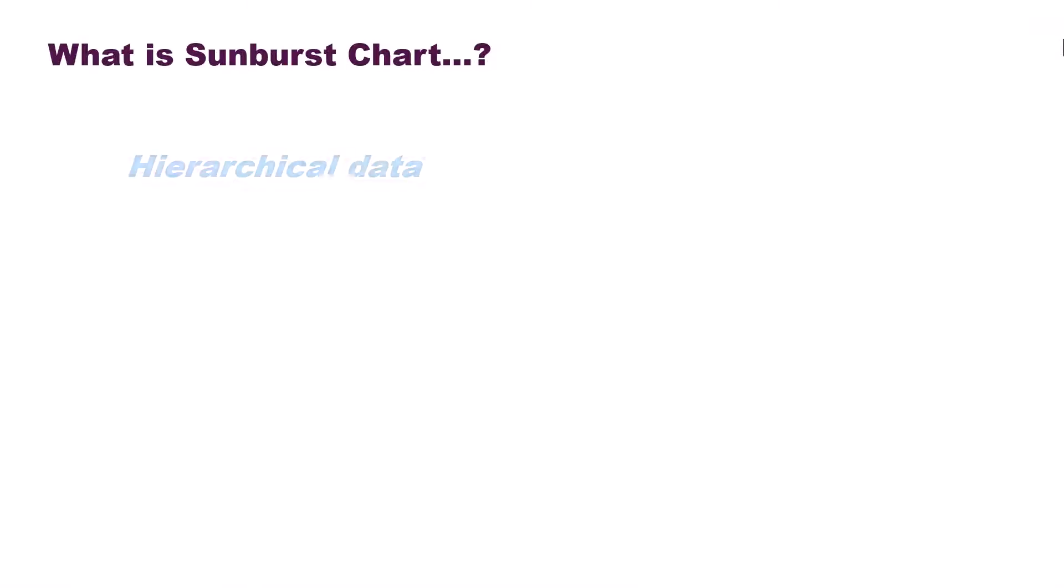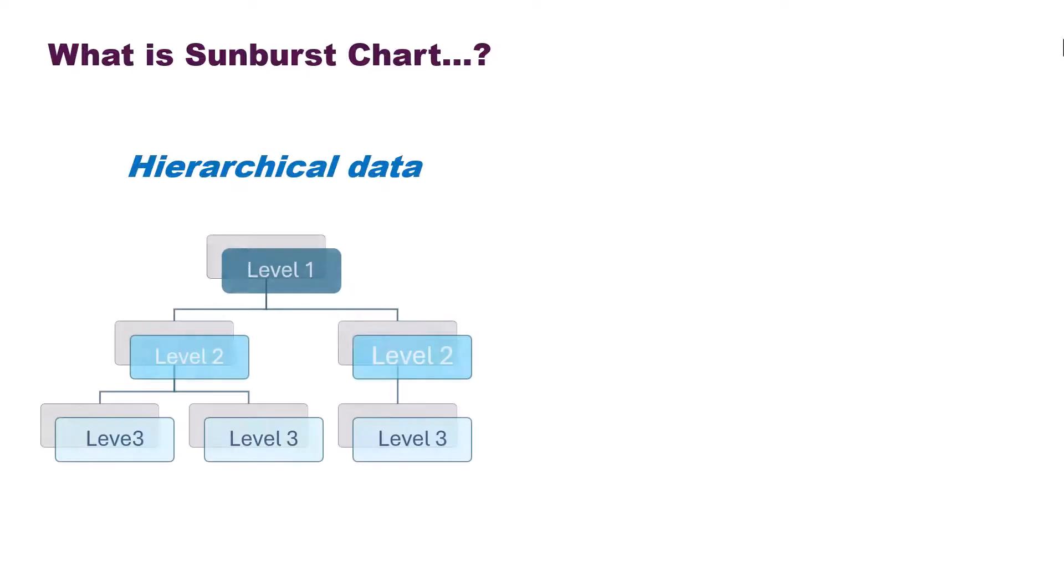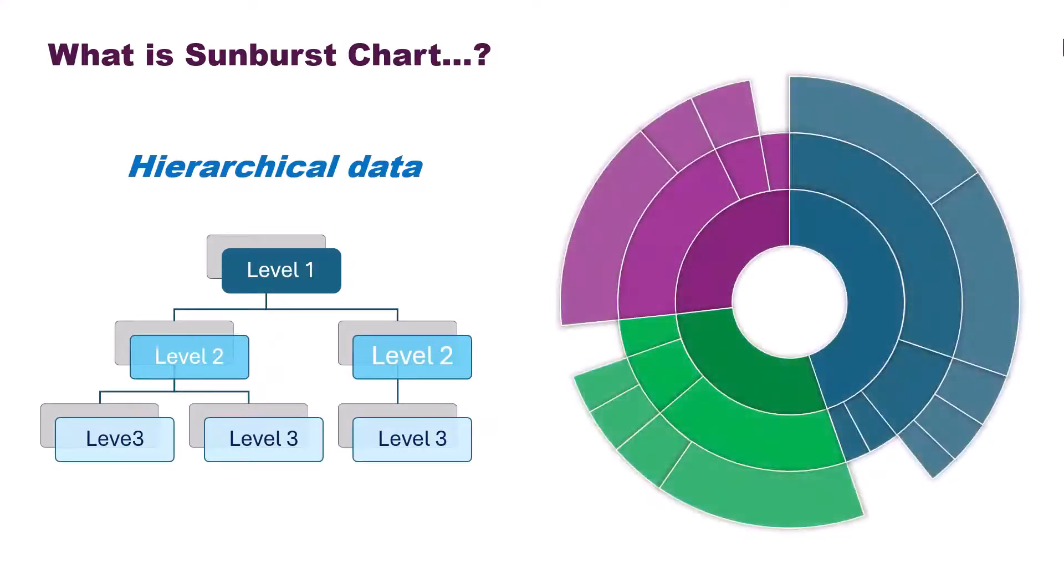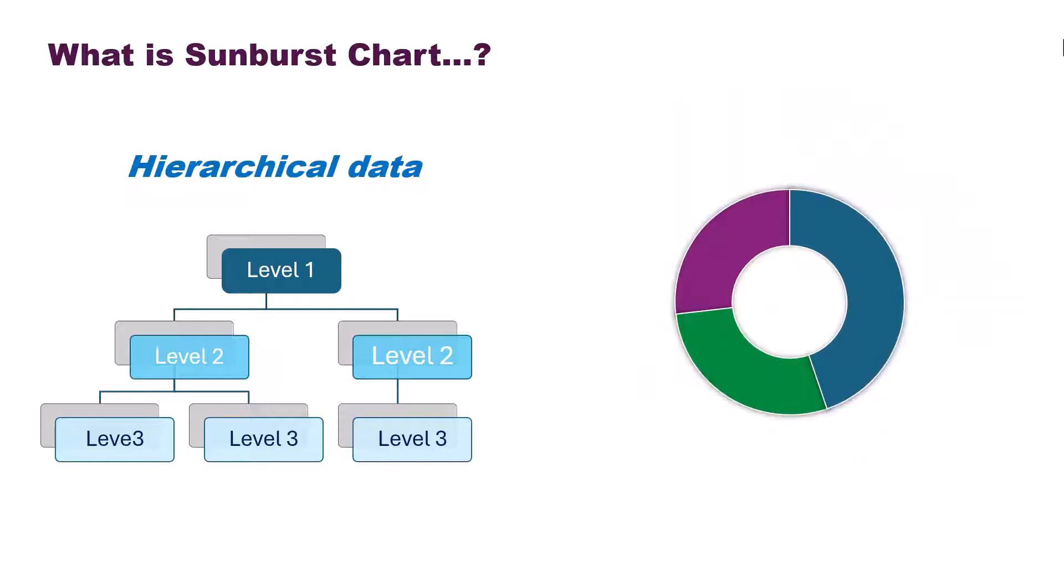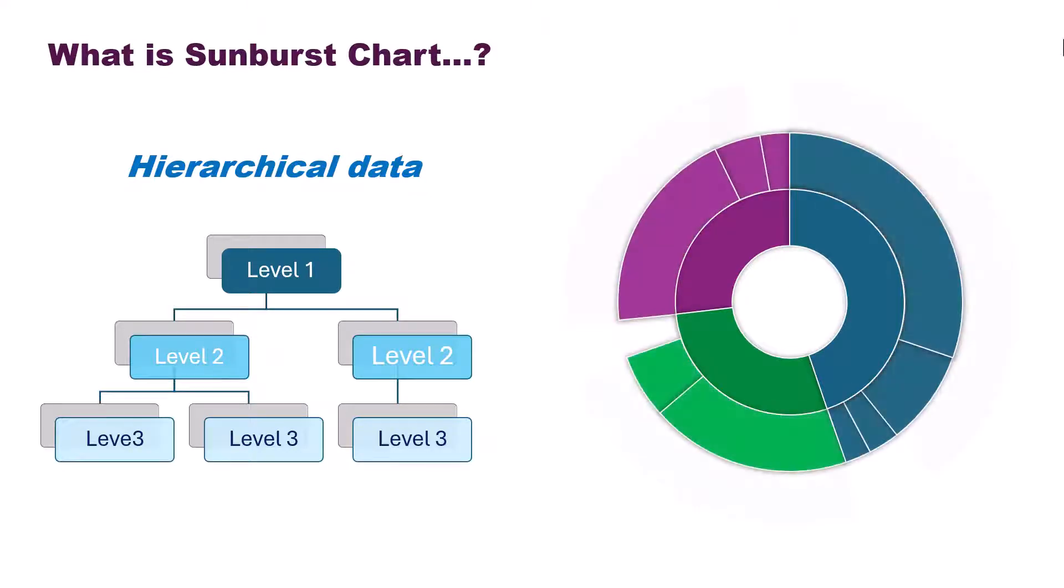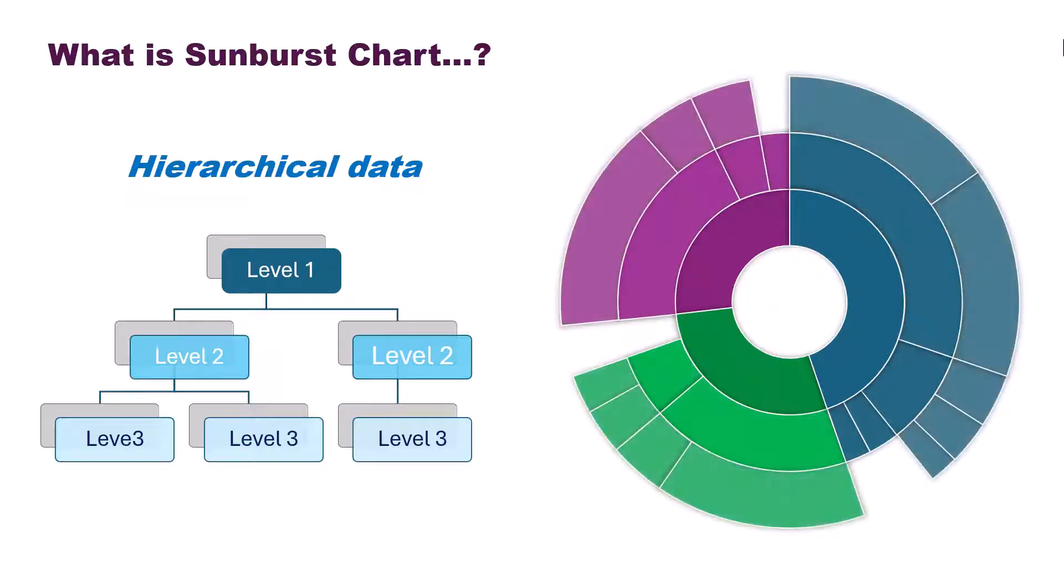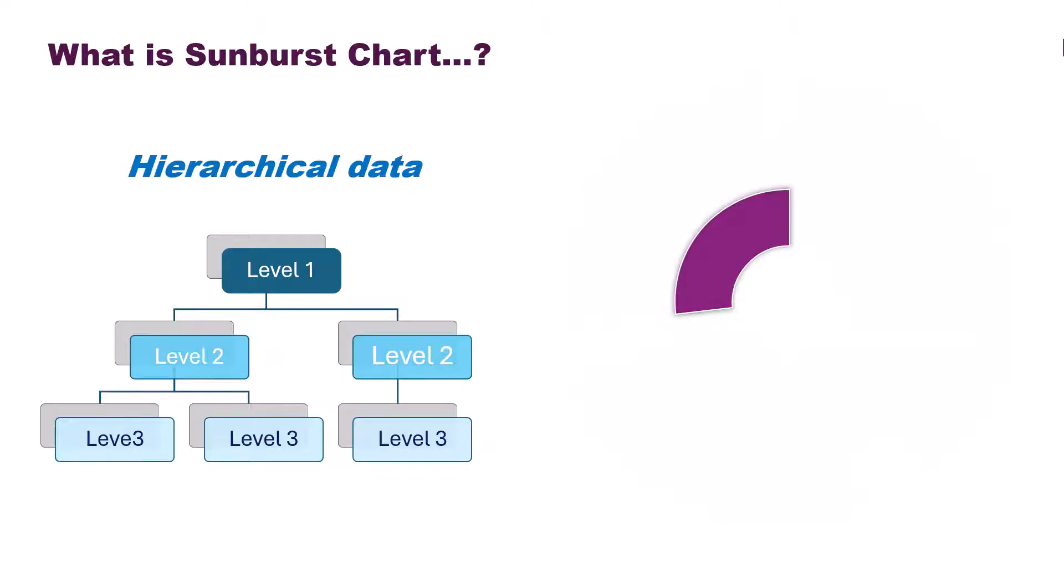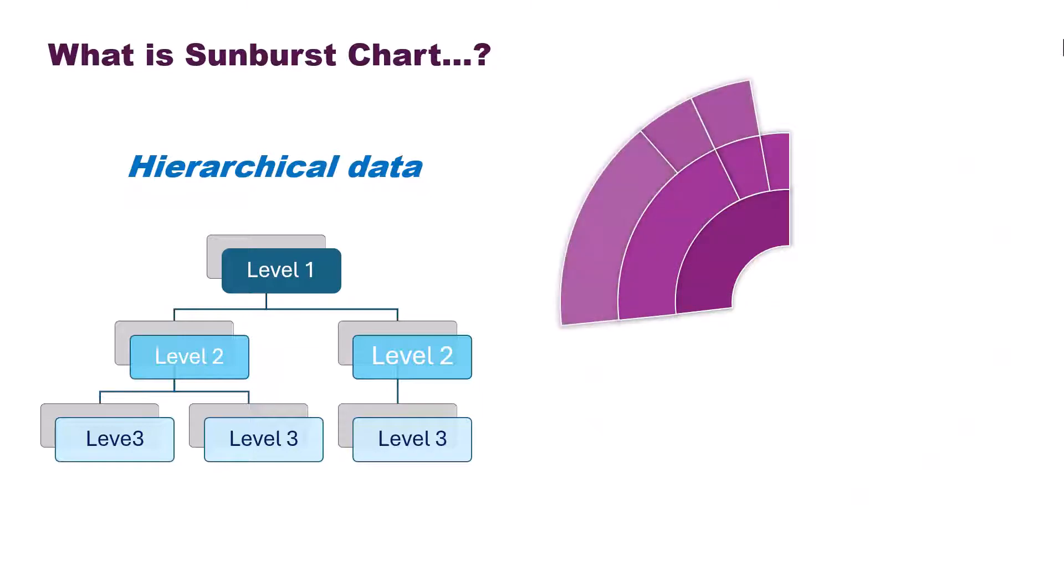A sunburst chart is a powerful visualization tool used to represent hierarchical data. It displays data in a circular layout with multiple levels, where each level is represented by a ring or circle. The innermost circle represents the top-level data, and each subsequent ring represents a deeper level of the hierarchy. Each segment size is proportional to its value, providing a clear visual comparison between different parts of the hierarchy.